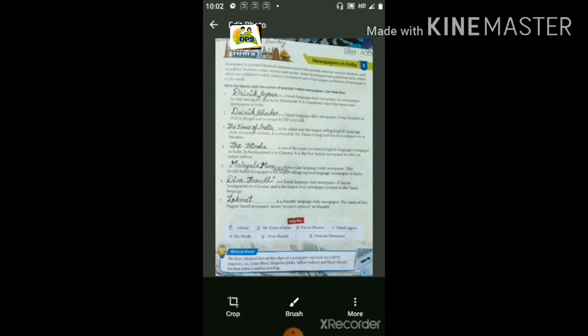Some newspapers are published daily — कुछ newspaper तो daily यानि रोज प्रकाशित होते हैं — while others are published weekly। लेकिन कुछ newspaper ऐसे होते हैं जो की weekly published किये जाते हैं। India is considered one of the largest publishers of newspaper in the world — यह बात बहुत important है कि भारत जो है, largest publishers of newspaper है पूरे world में।